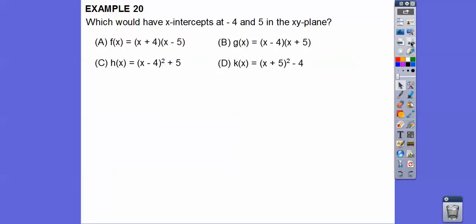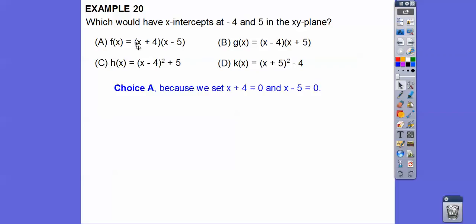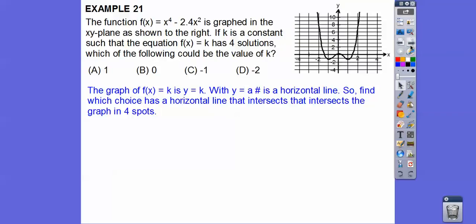Which factored quadratic has x-intercepts at negative 4 and 5? By the zero product property, setting each factor equal to 0: (x plus 4) gives x equals negative 4, and (x minus 5) gives x equals positive 5. So choice A is correct. Choice B would give positive 4 and negative 5, and the other options require further work.